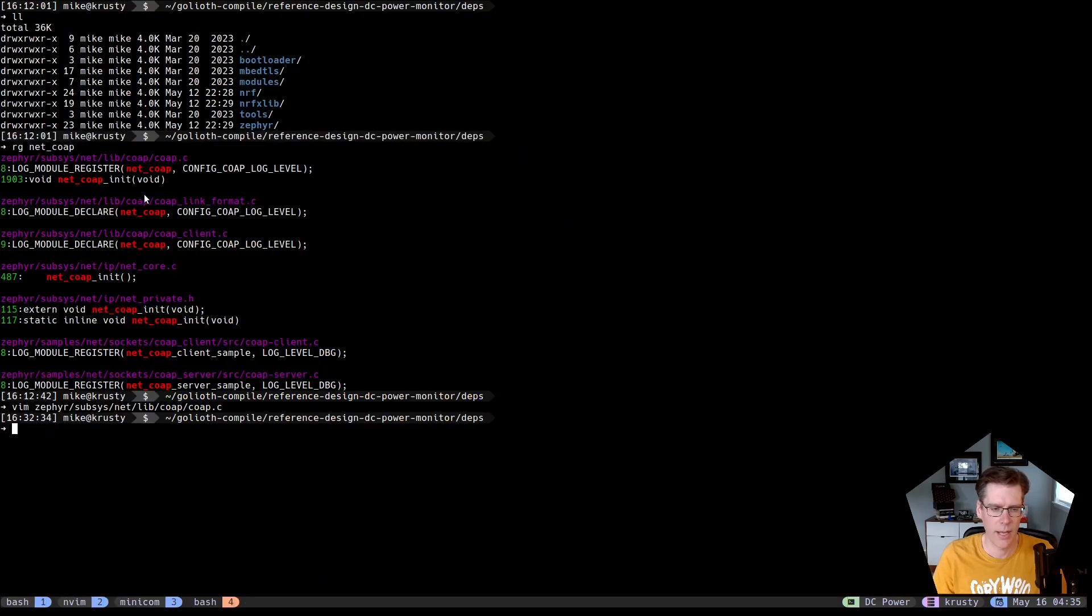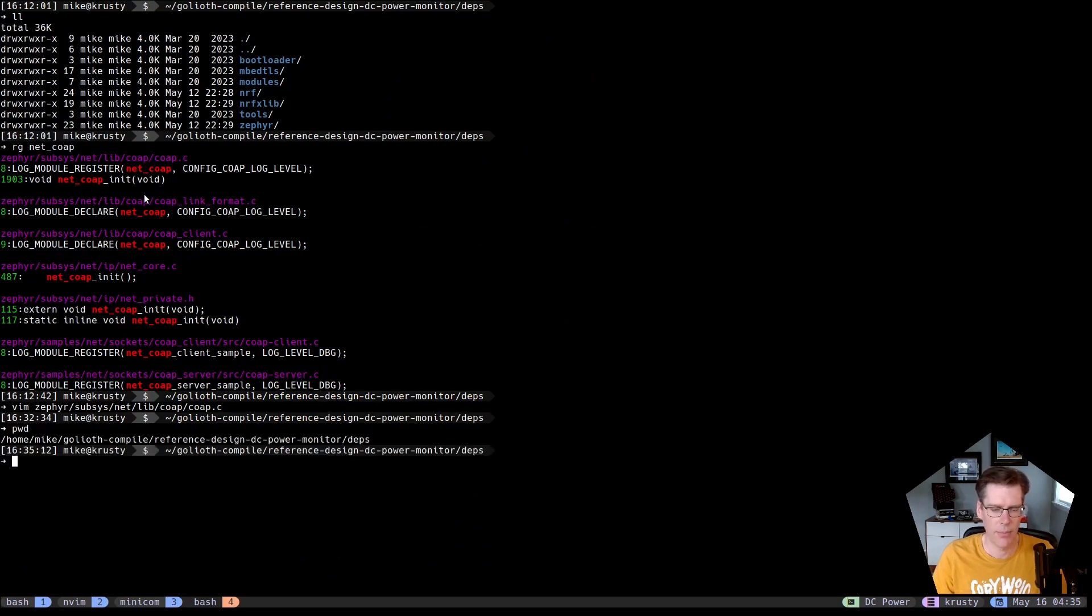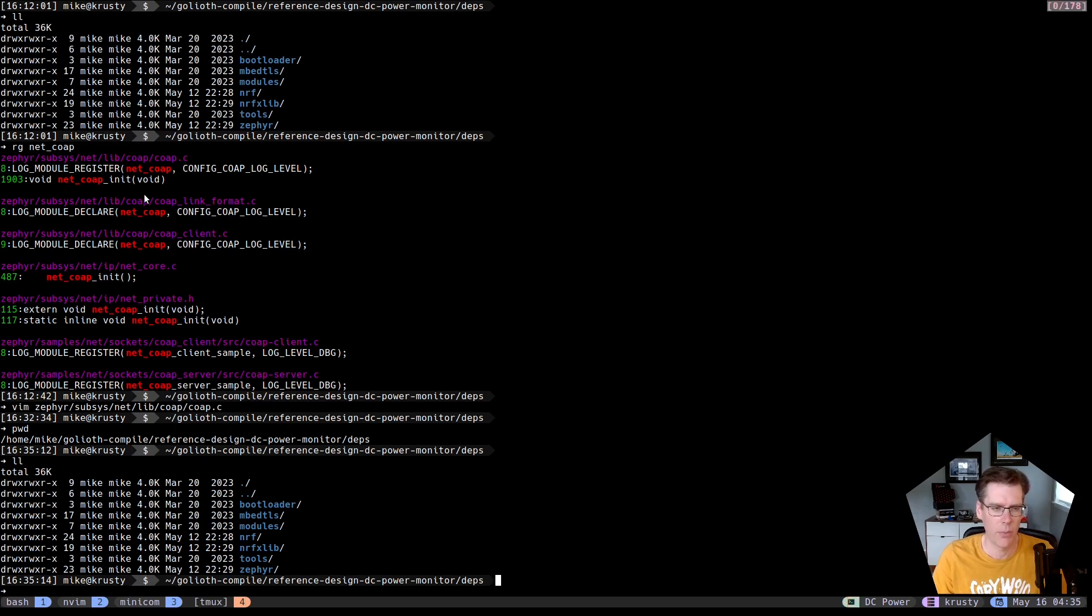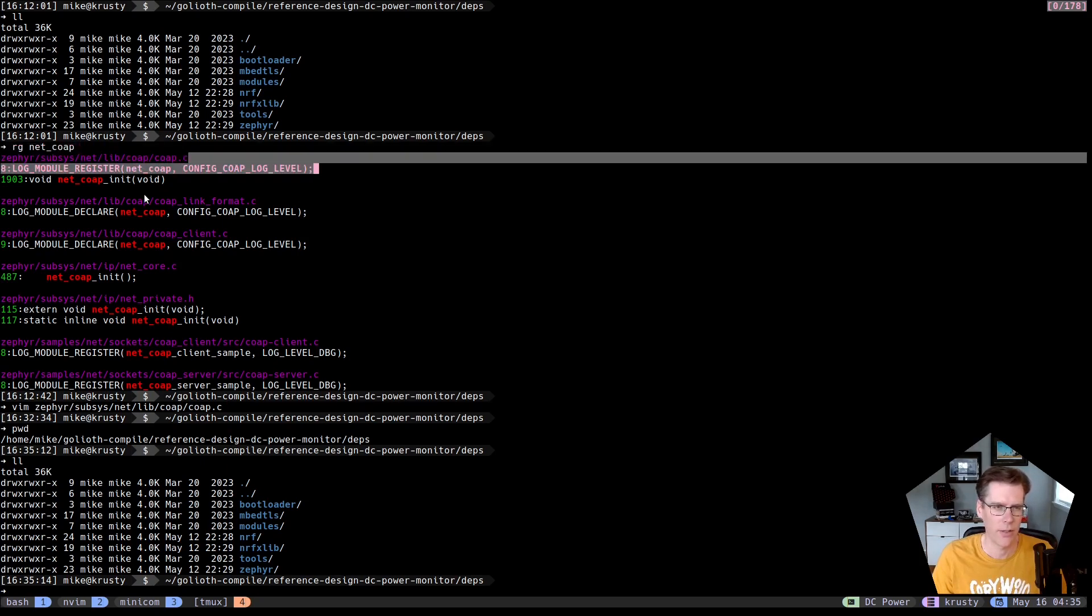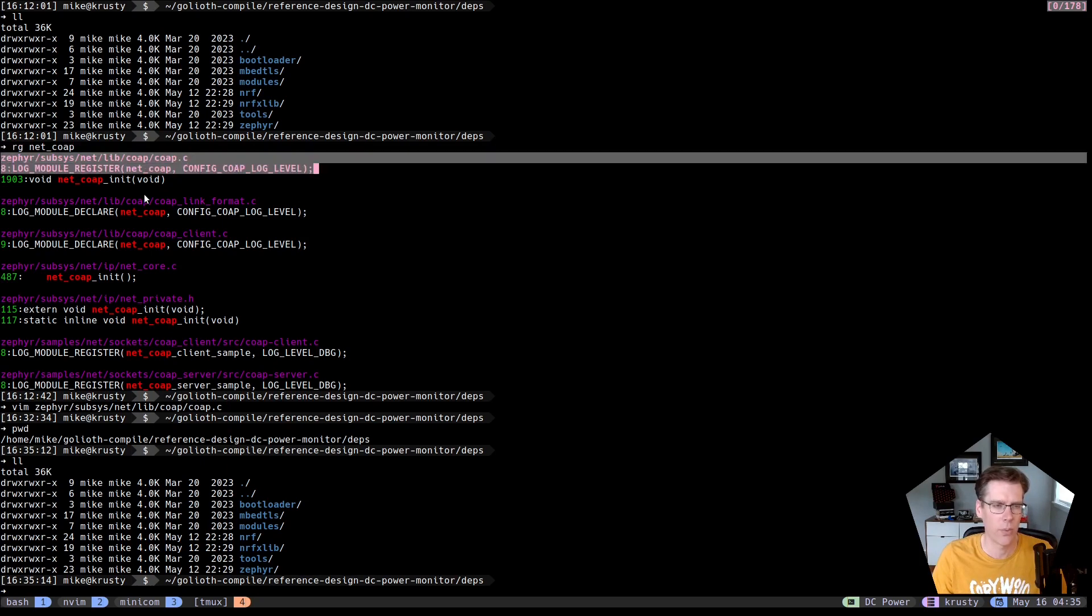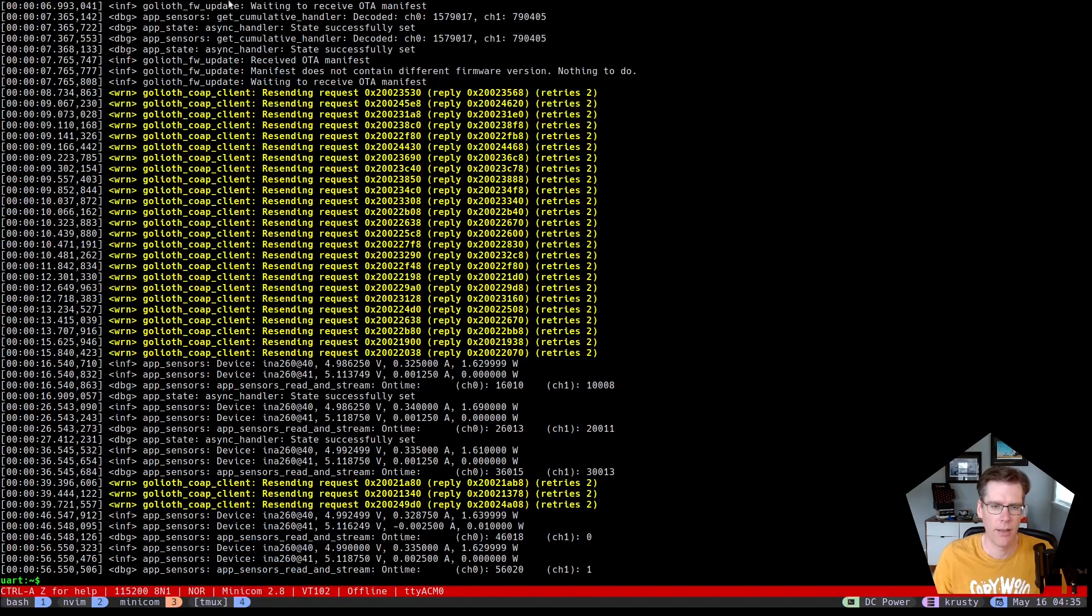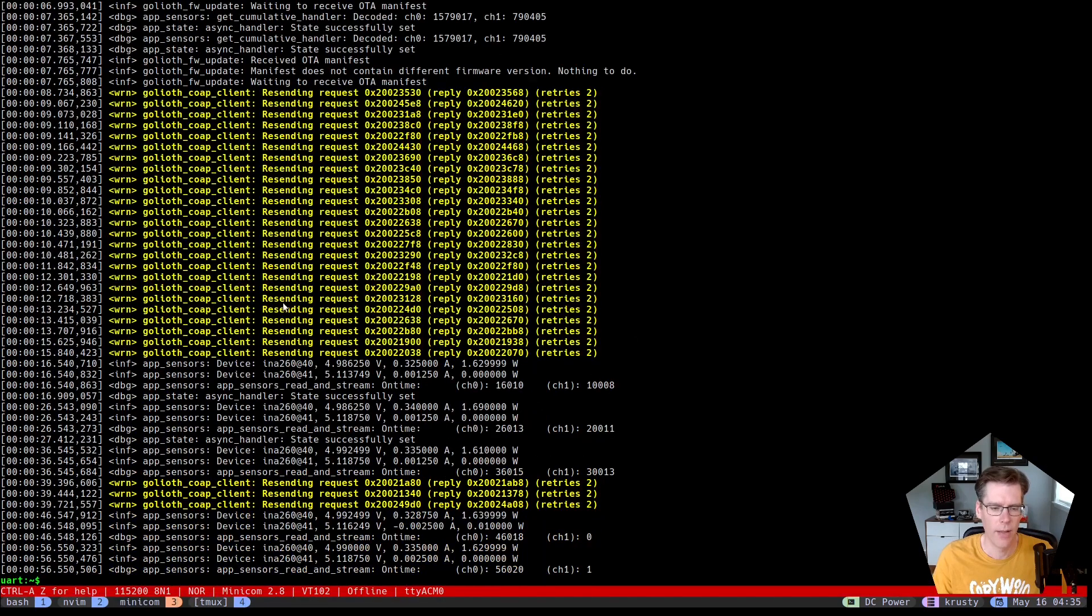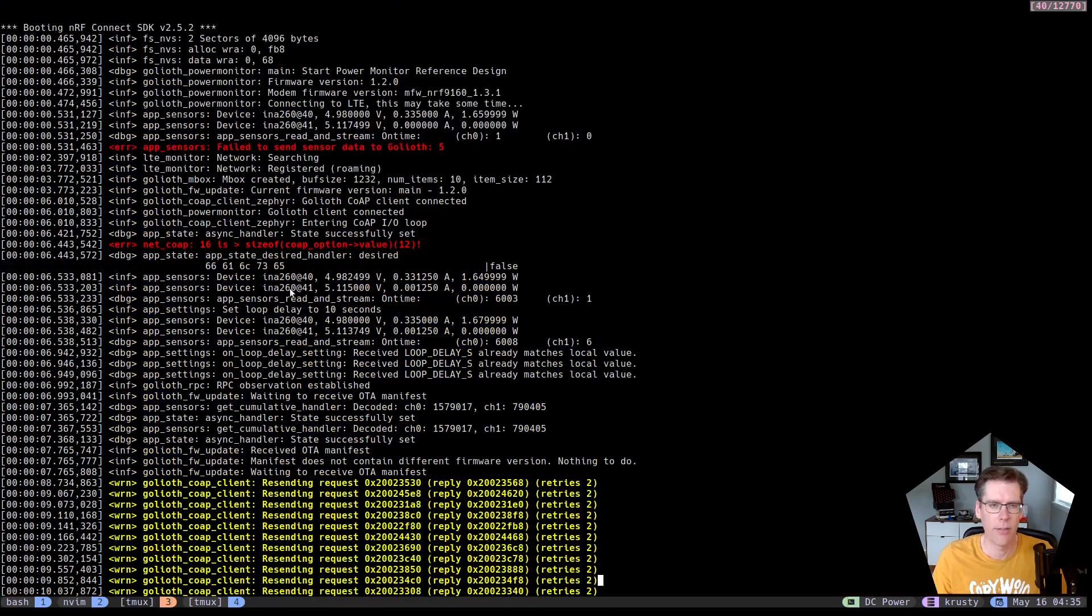I went out to the directory that I'm in, my deps directory, which has the root of Zephyr and Nordic tools and modules in there. And I did a ripgrep, which is kind of the same as grep but works a little bit faster. I'm not going to do it now because it will take like 30 seconds or so and I already did it. But the one that's interesting to me is this one right here. There's a log module that registers that name net co-op. And in the logging message, that's the prefix. So that's definitely what we want. Now I'm going to go and try and find this message, this 16 is greater than the size of.